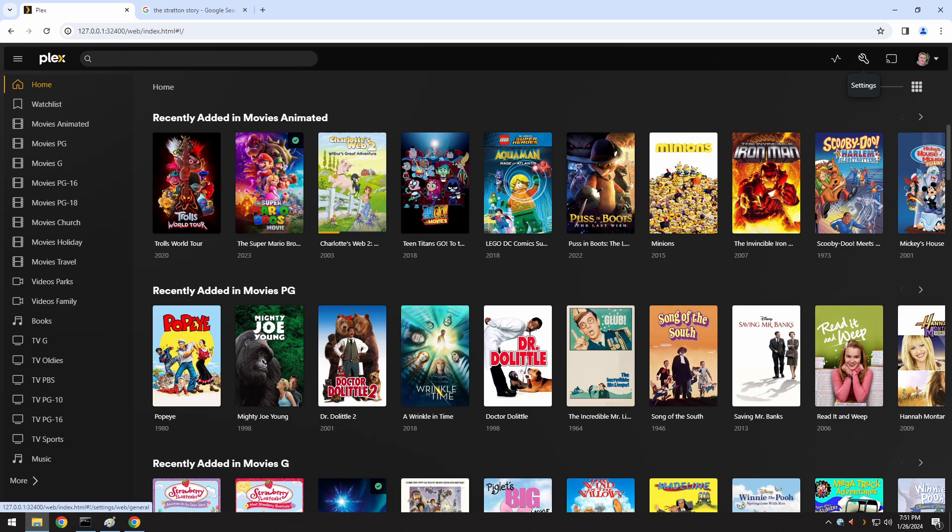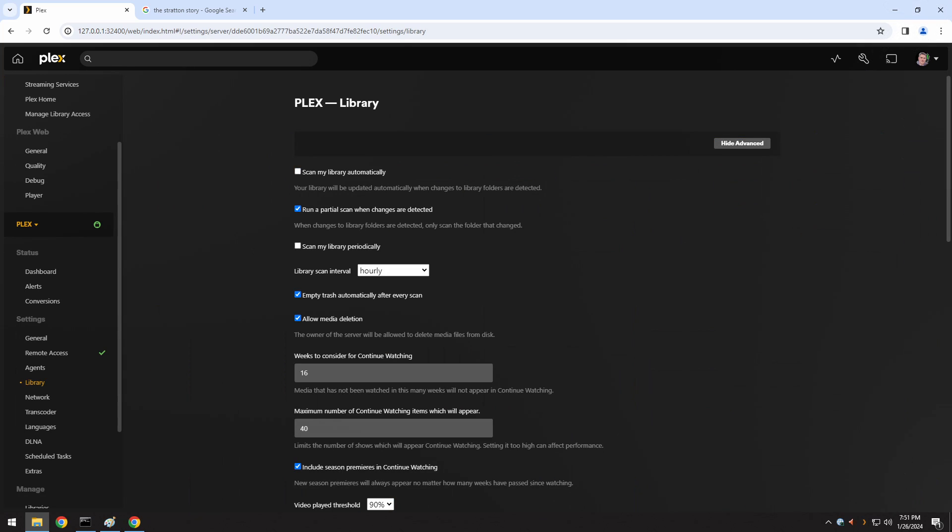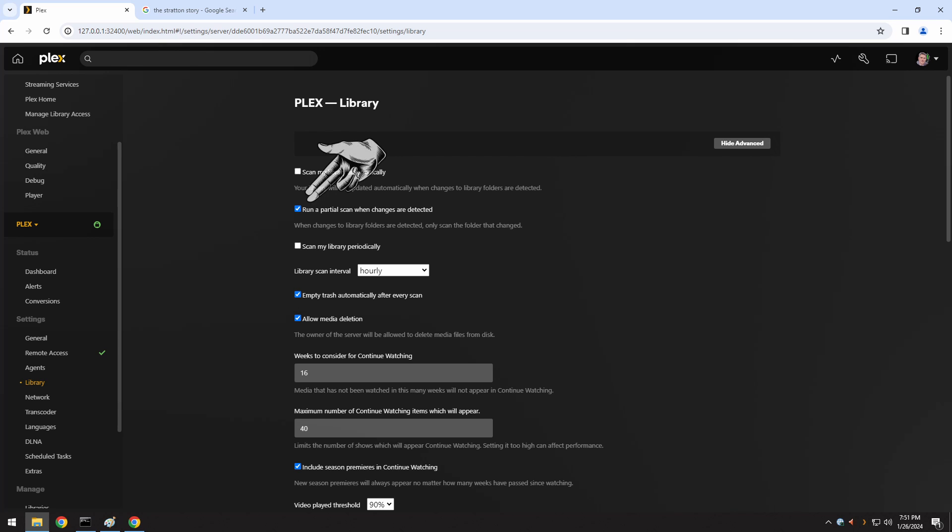The first thing you want to do is go into your settings in your Plex server. You'll want to navigate down on the left-hand side to the section called Library. Click on Library. And then you'll want to check the box that says, run a partial scan when changes are detected. You can also check the box, scan my library automatically.